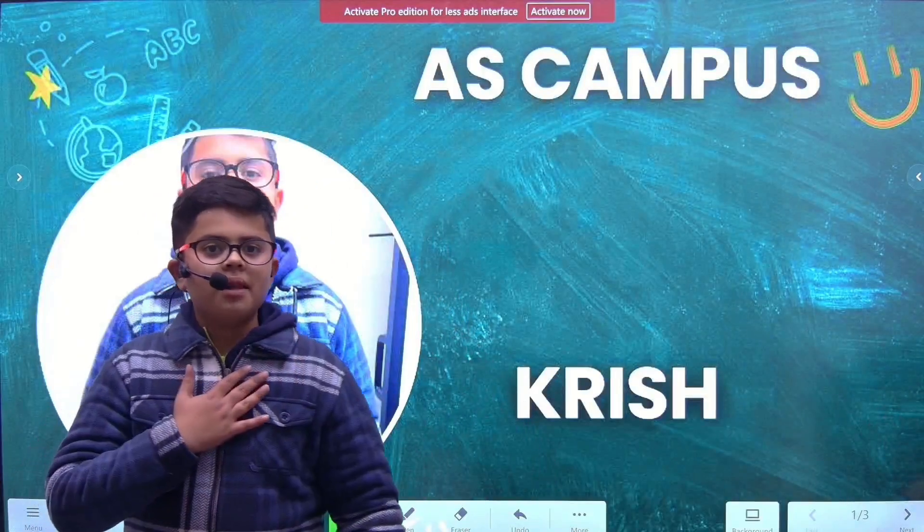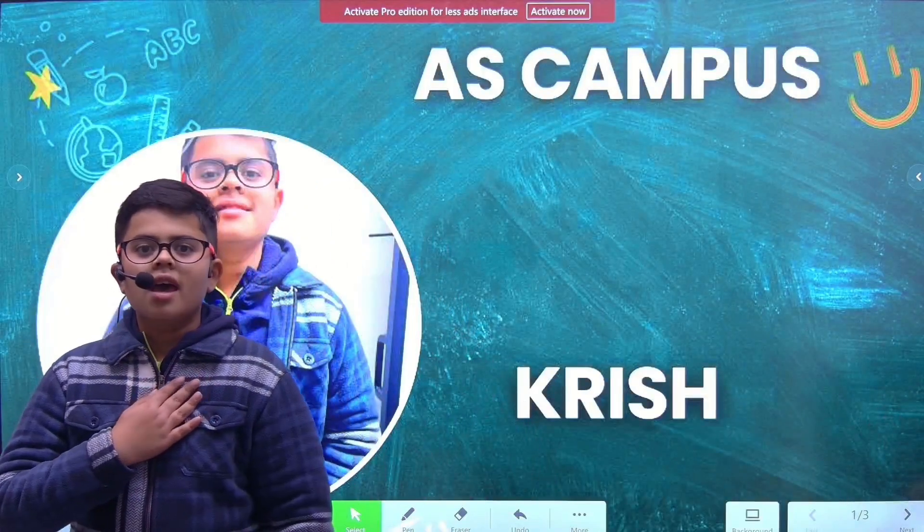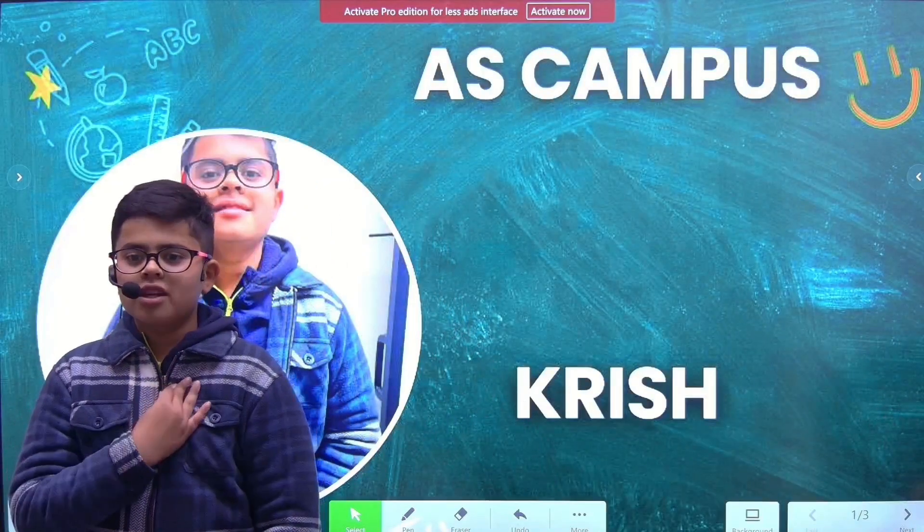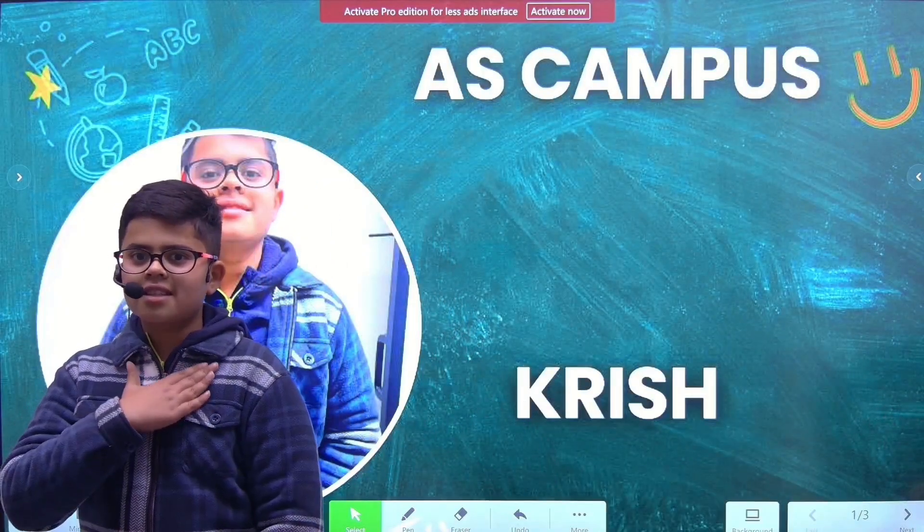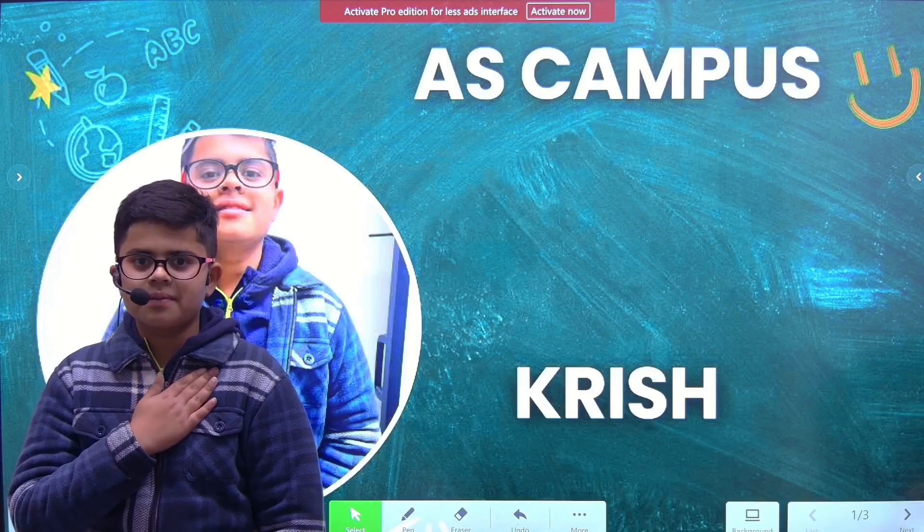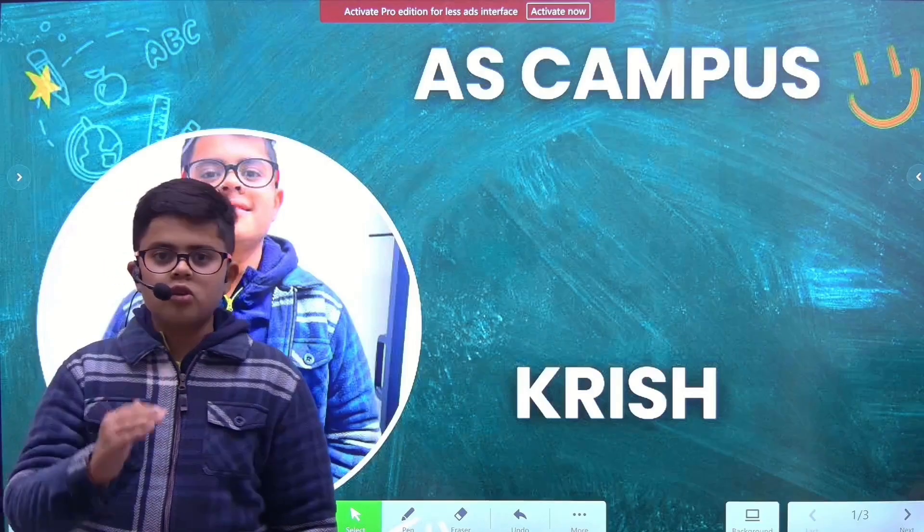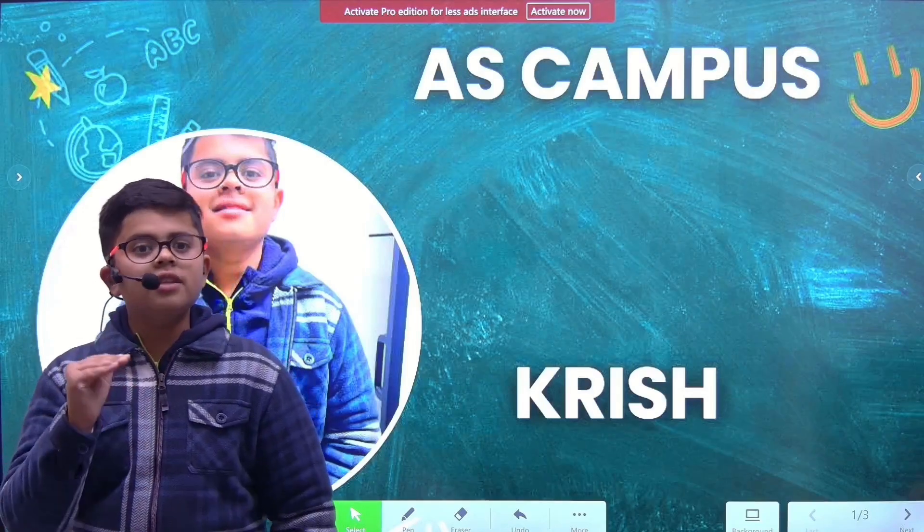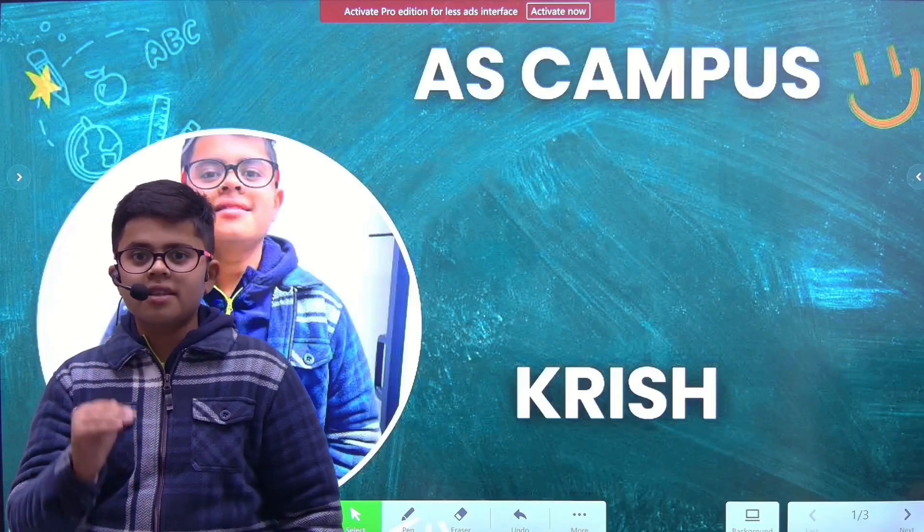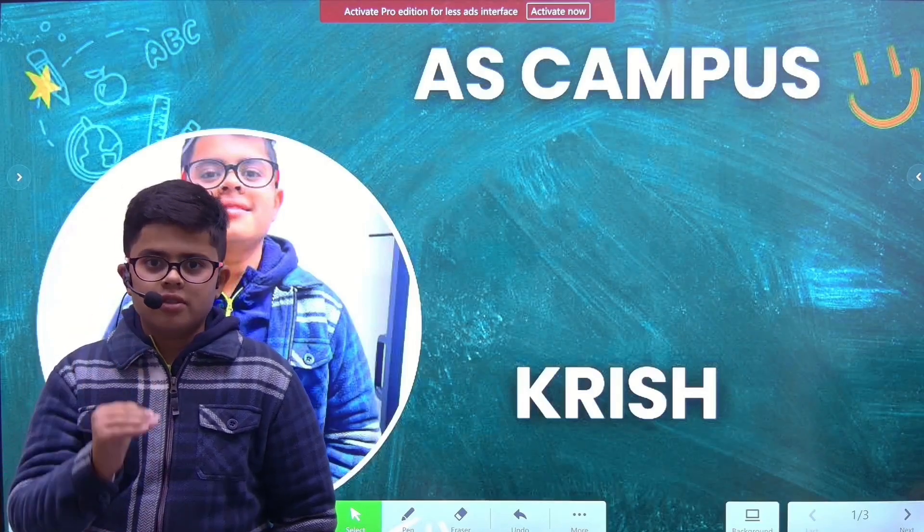Hello guys, my name is Krish and I am a trainee at AS Campus. Today I am going to talk about nine different planets in the solar system.